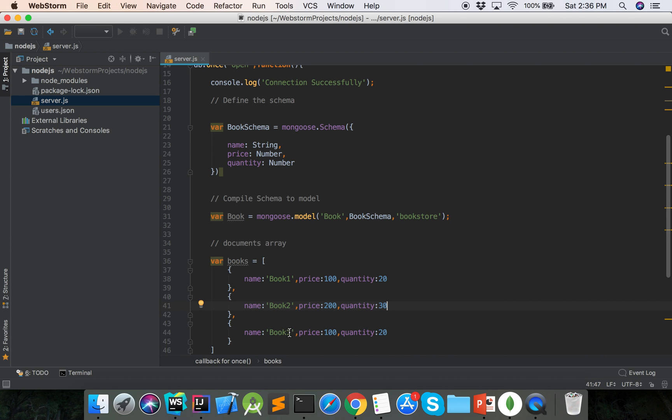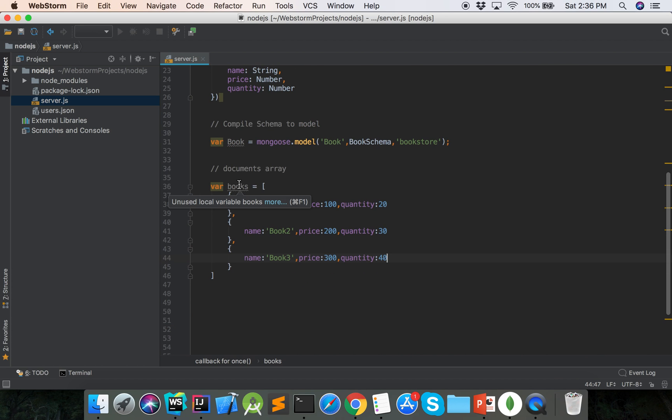The book 3, price 300, quantity 40. That is the book documents array.